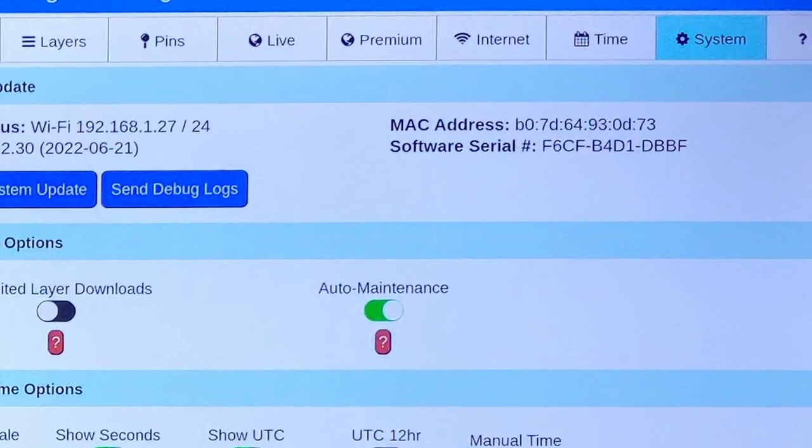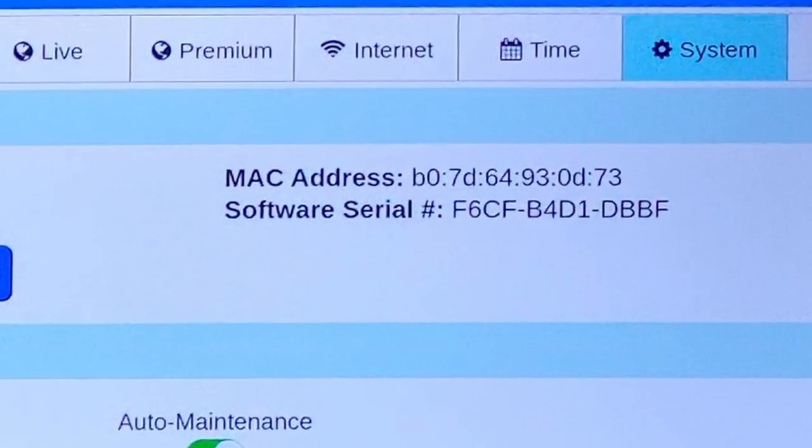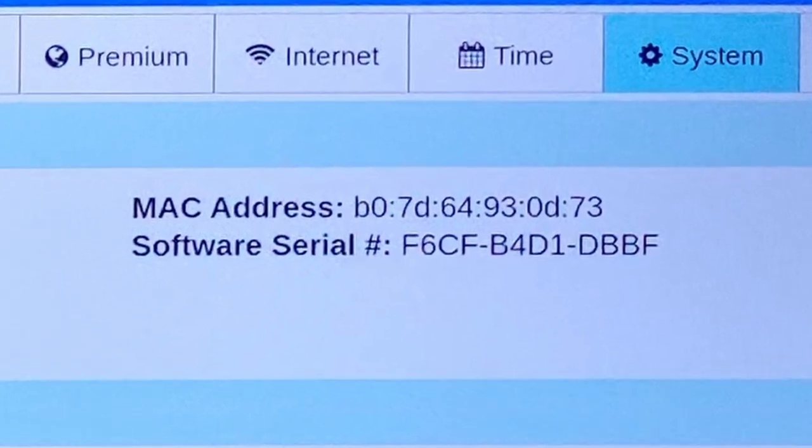With that email, do us a favor and give us your software serial number. Remember, you can find it here and here.